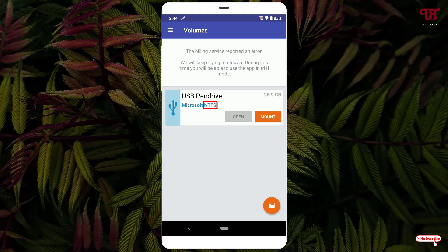Right now you can see it's showing Microsoft NTFS. I will show you two ways how you can convert an NTFS formatted pen drive to FAT32.